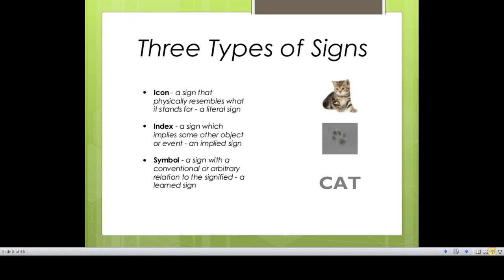Icon physically tells you it is a literal thing — that thing is that. Index implies or gives you information. For example, you see smoke and then understand that somewhere there was fire. Symbol means something written — you write F-I-R-E, fire. When you see fire physically, that is an icon. When you write F-I-R-E, it is a symbol because it doesn't look like flames — it just shows four alphabet letters, but you know it means something that burns and creates smoke.